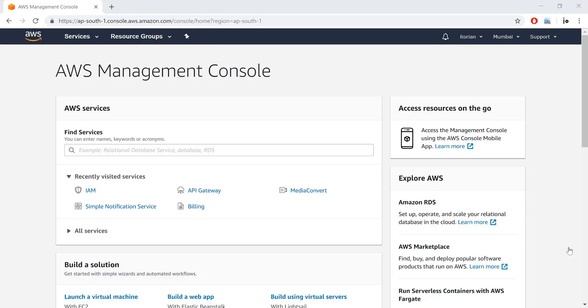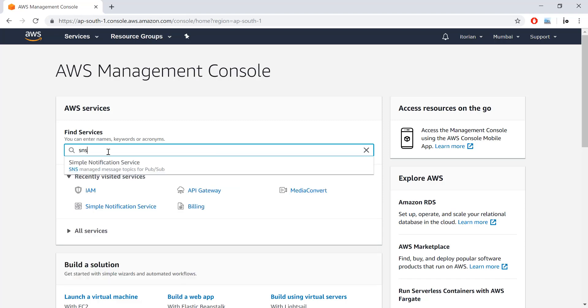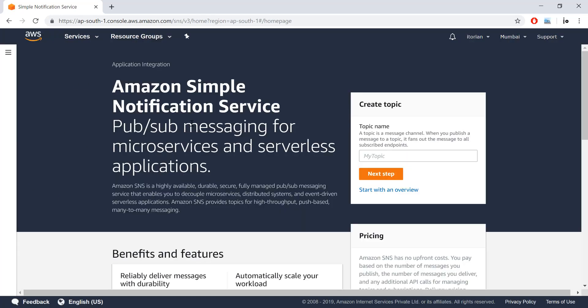In this video you will learn about AWS Simple Notification Service, also known as SNS. I'm on the AWS Management Console right now and I'll type SNS in the search bar. You can see Simple Notification Service here — just click on it and now I am on the SNS page.